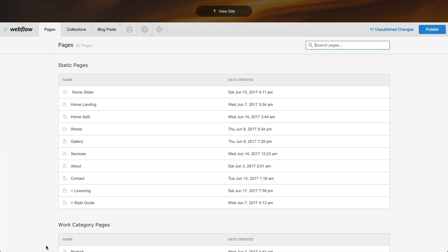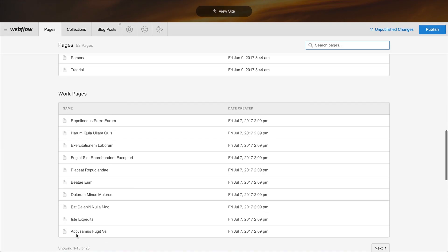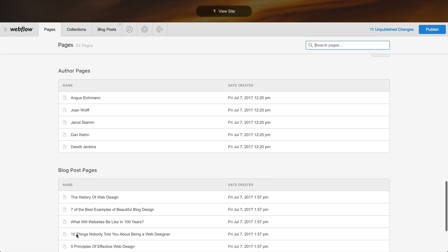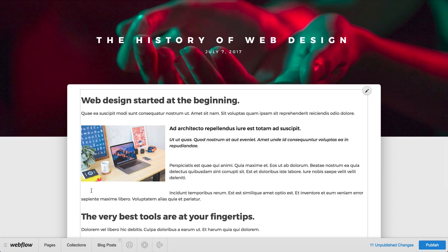All we have to do is go into the collection page. In this case, that's down under blog post pages — the history of web design. And once we click in, we can edit the content — including our rich text field — right on the page.